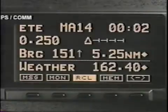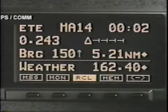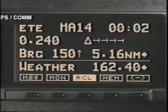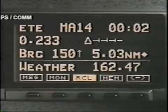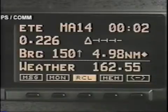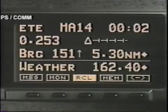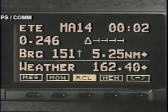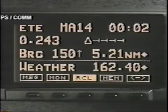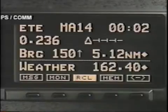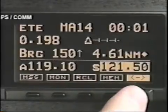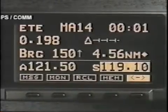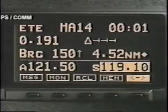Seven weather channels are available in the weather function. These channels are receive only and the transmitter is blocked when any of these frequencies is active. In an emergency, press recall and turn the large knob to emergency, then press enter, then flip-flop to activate 121.5 megahertz.